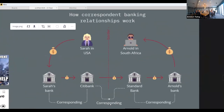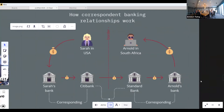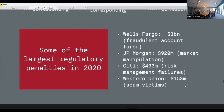We had a Terminator-themed presentation — that's why you see Sarah Connor and Arnold. If Sarah in the USA wants to send money to Arnold in South Africa, Sarah's bank doesn't necessarily have a direct relationship with Arnold's bank, so it goes through correspondent banks like Citibank and Standard Bank. Each of these banks has what's called a correspondent relationship.